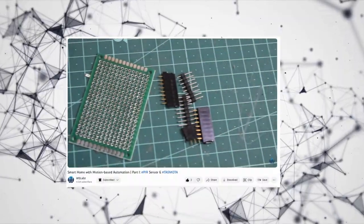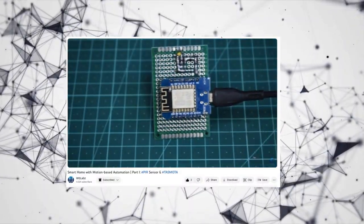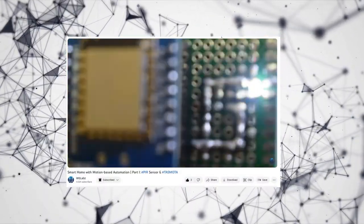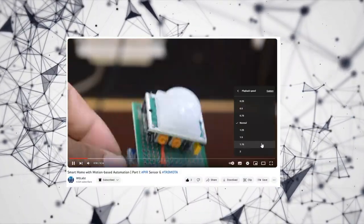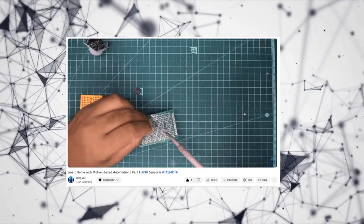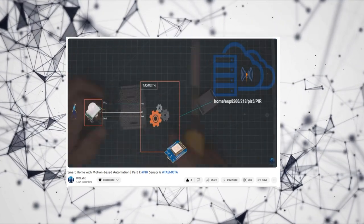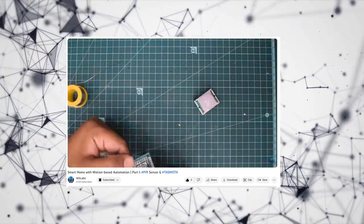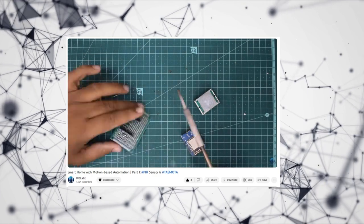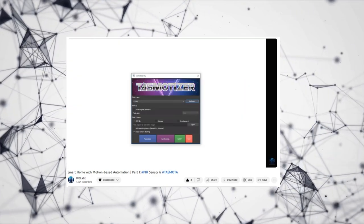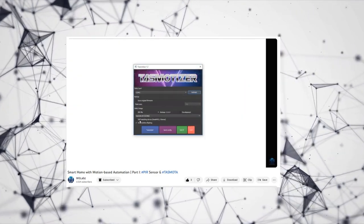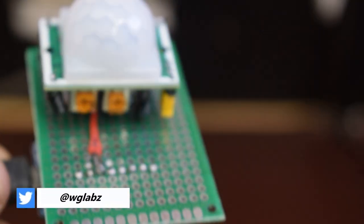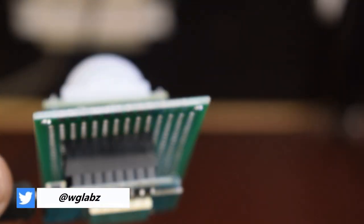In our previous video, we demonstrated how to create a DIY PIR motion sensor that can publish MQTT messages when it detects motion. We achieved that by using simple PIR sensor with an ESP8266 module with Tasmota firmware. Today, we will take it a step further by showing you how to integrate this device into OpenHAB and create rules and scripts to enhance its functionality.